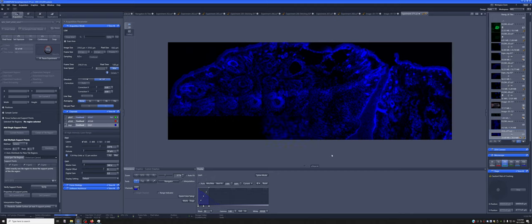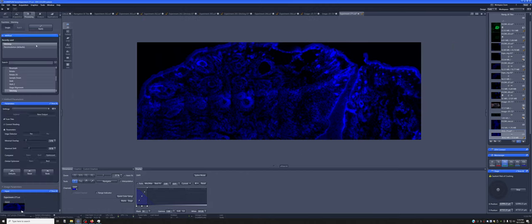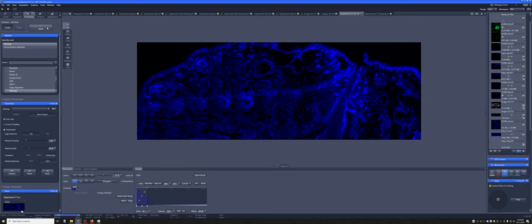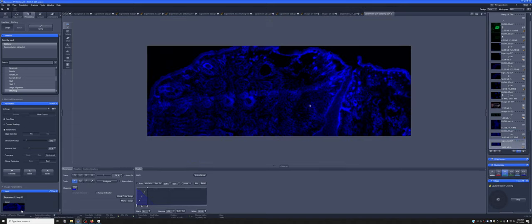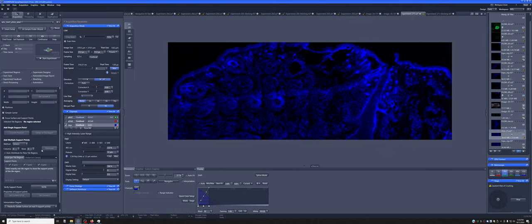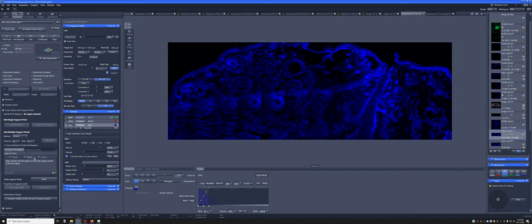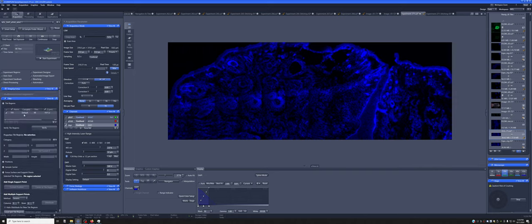This can allow you to compensate for that during the imaging. And just like any other, you can go ahead and stitch it here to fuse the tiles together. And you can see it's not perfect. There are some artifacts, but it's way better than if you tried to do it without any kind of support surface.